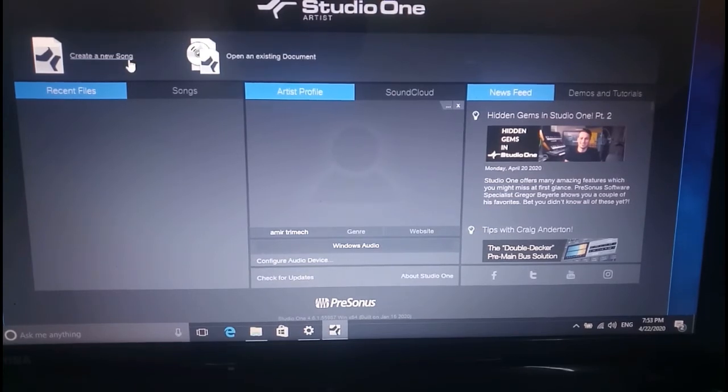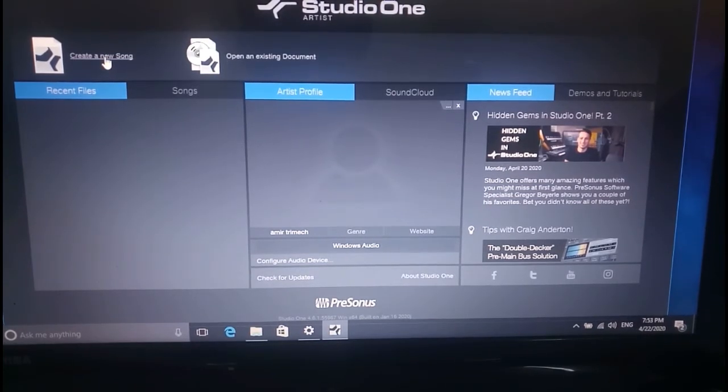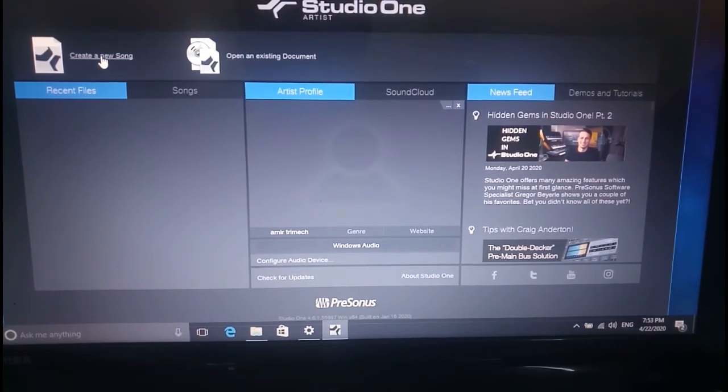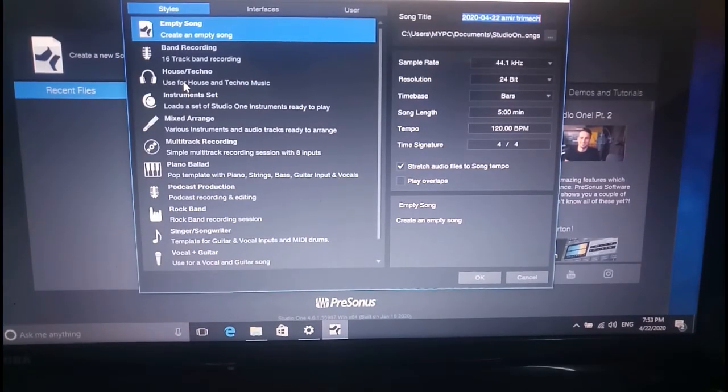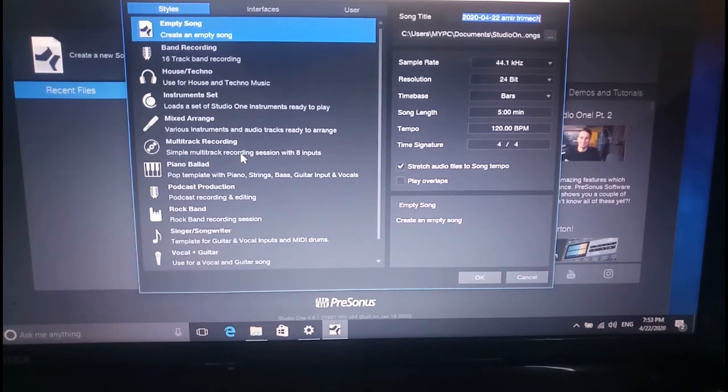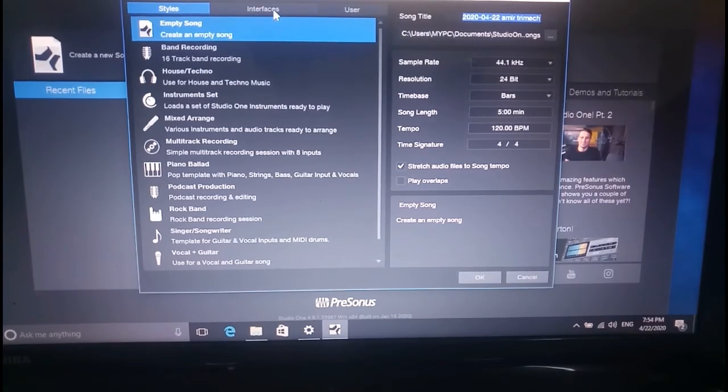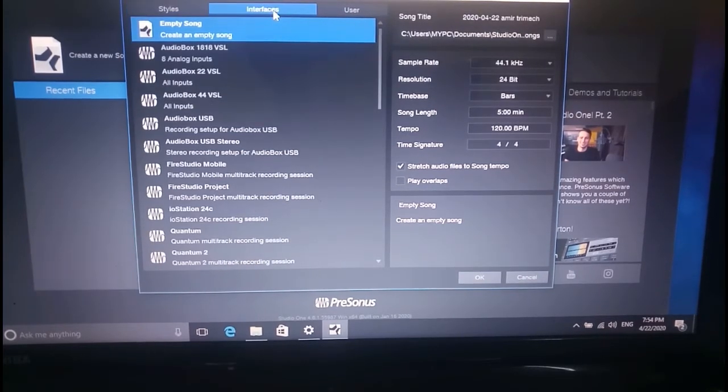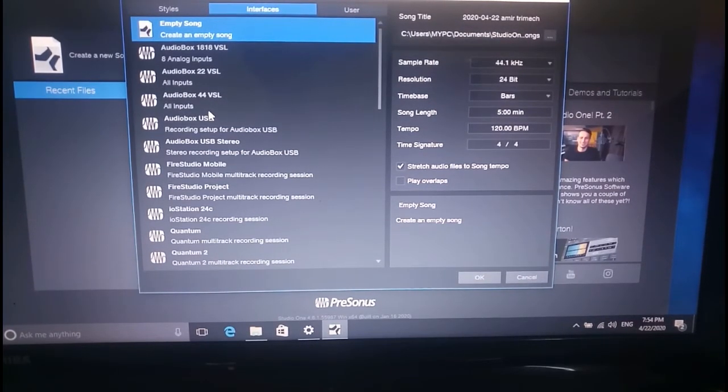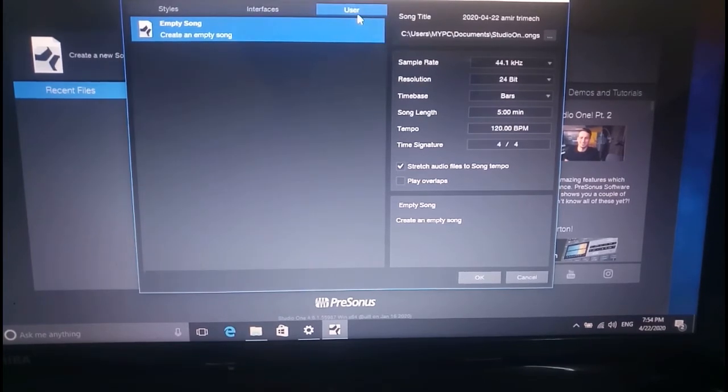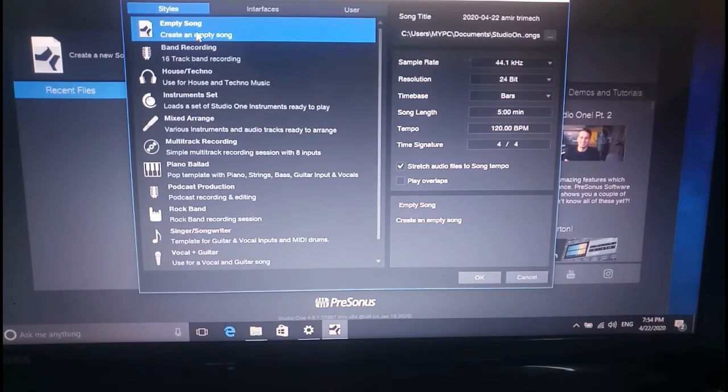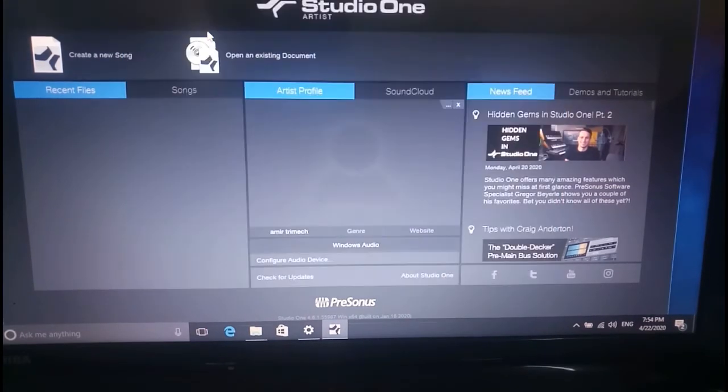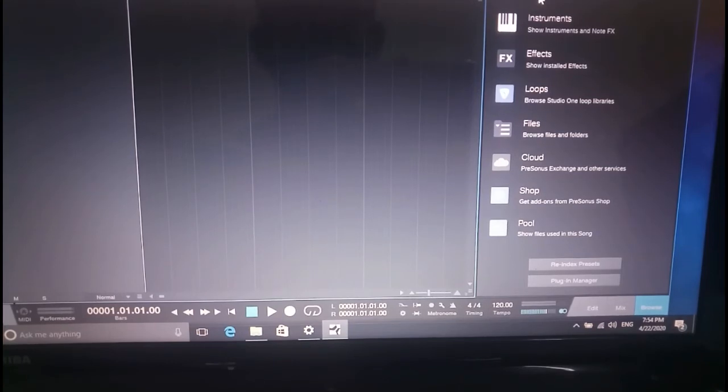This time, select this, songs, create a new song, empty song. Audio Box, all inputs like this, and use create an empty style. Empty song. All this, it's opening like this.